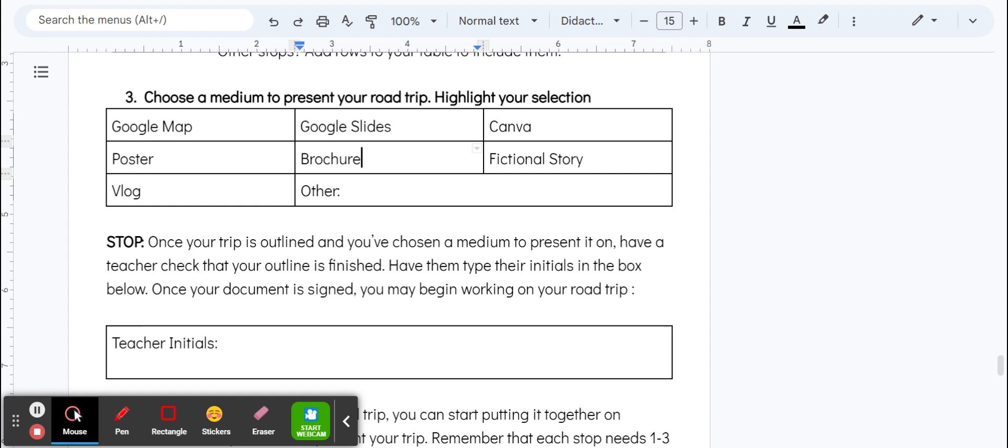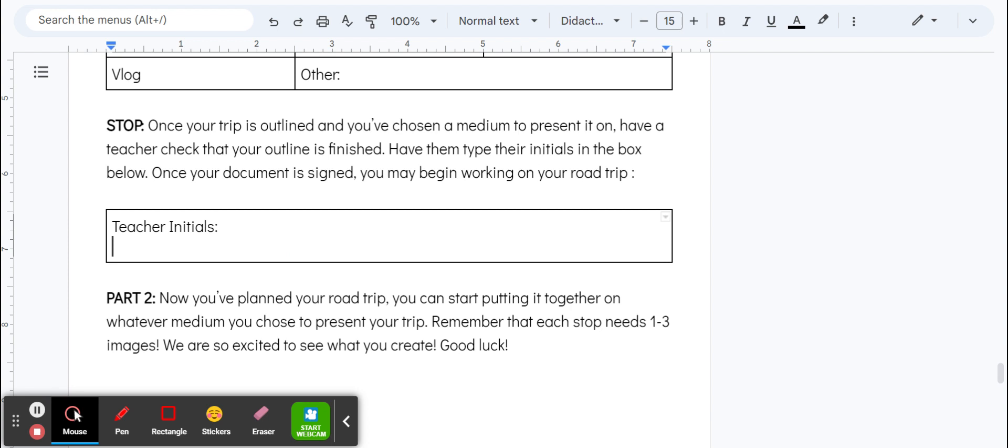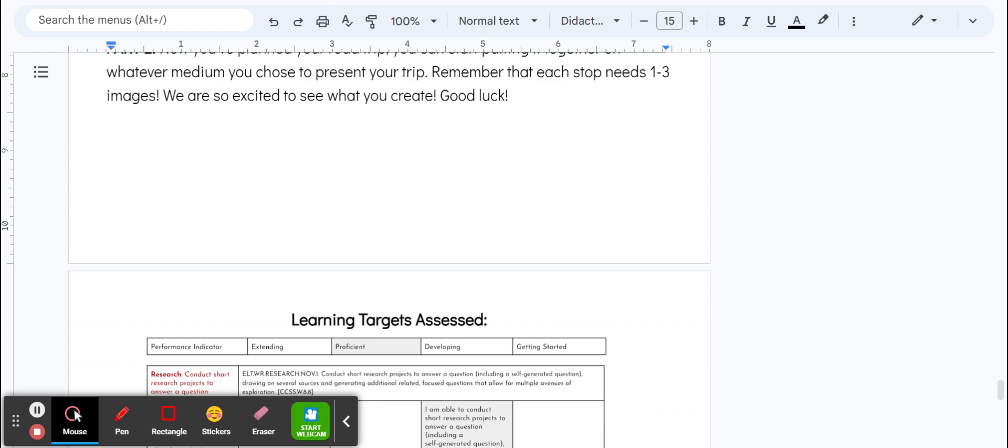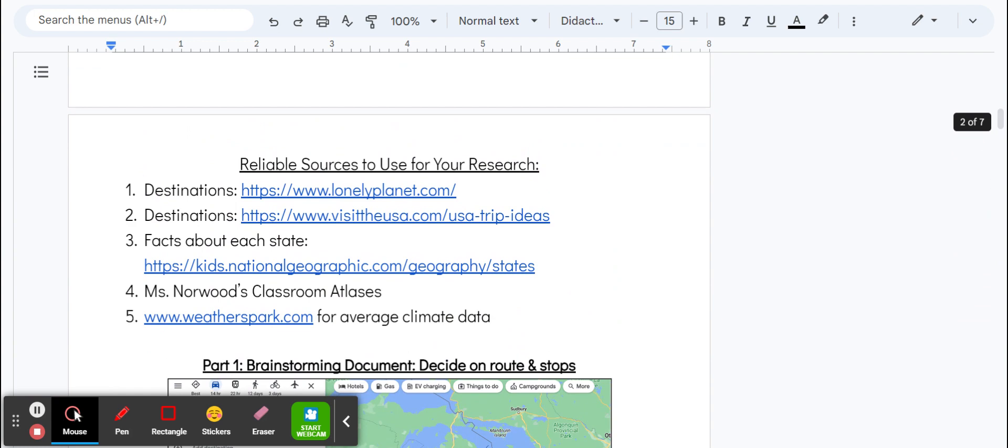Once you've got all that down, make sure you get initials from whatever teacher you're working with at that time. Then you can start putting it all together on however you've chosen to present it. It's definitely a lot—it's a big project—but we know you guys can do it and we're really excited to see where you're going to take us. Awesome!